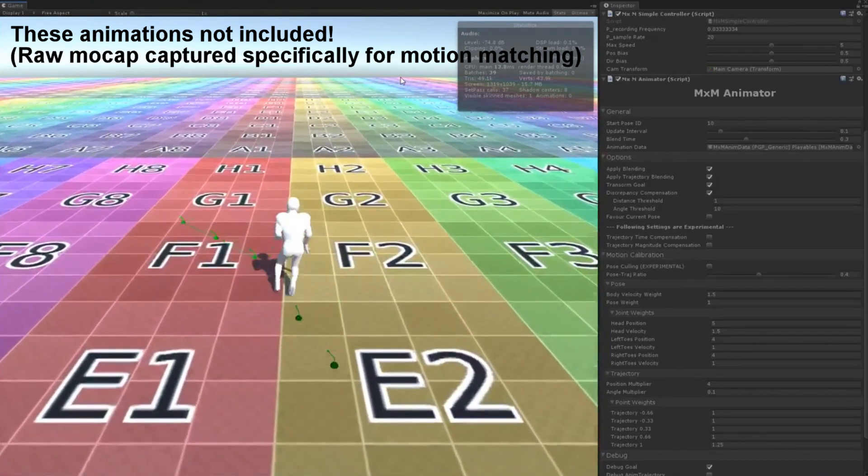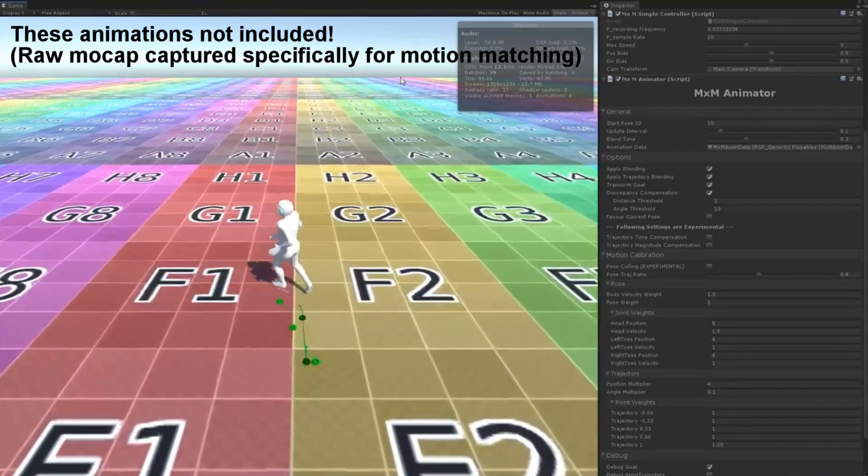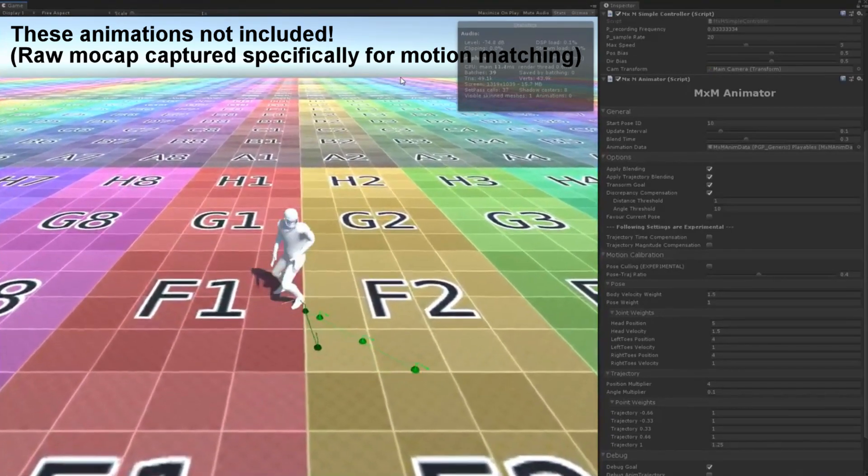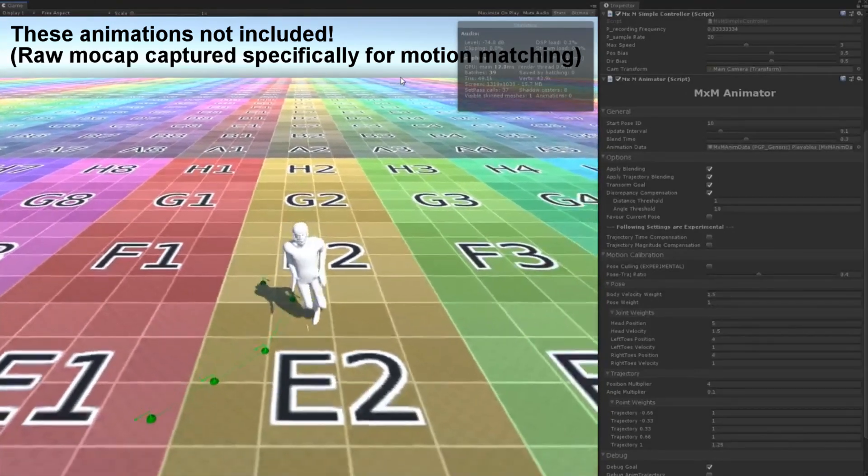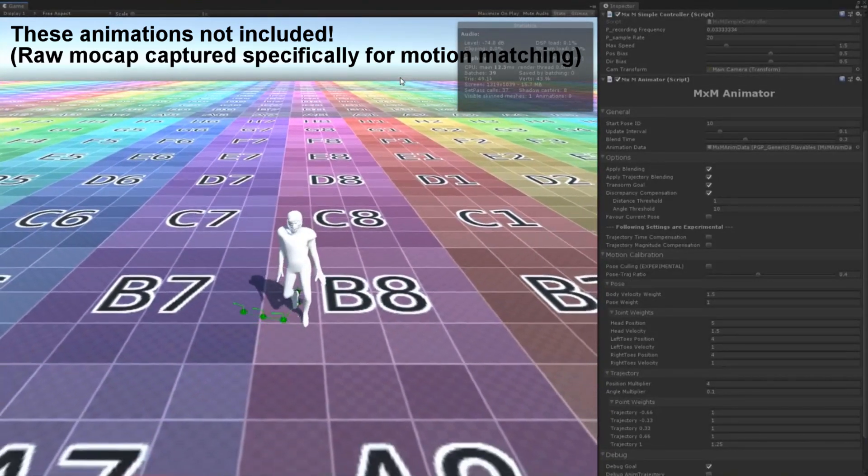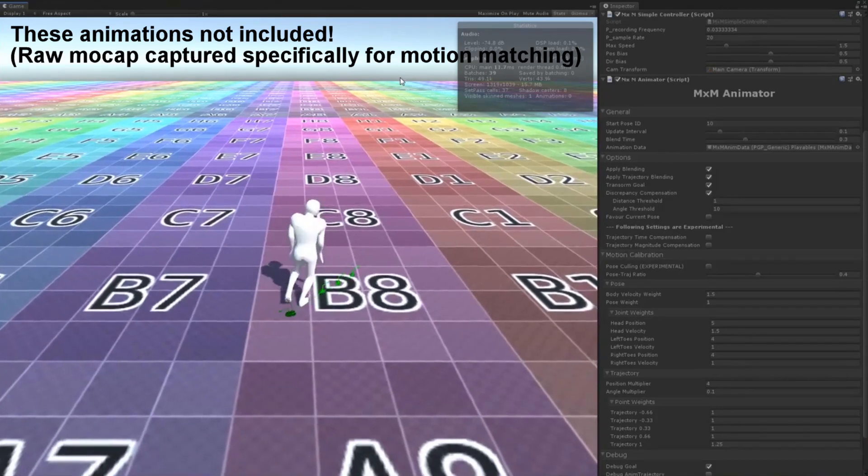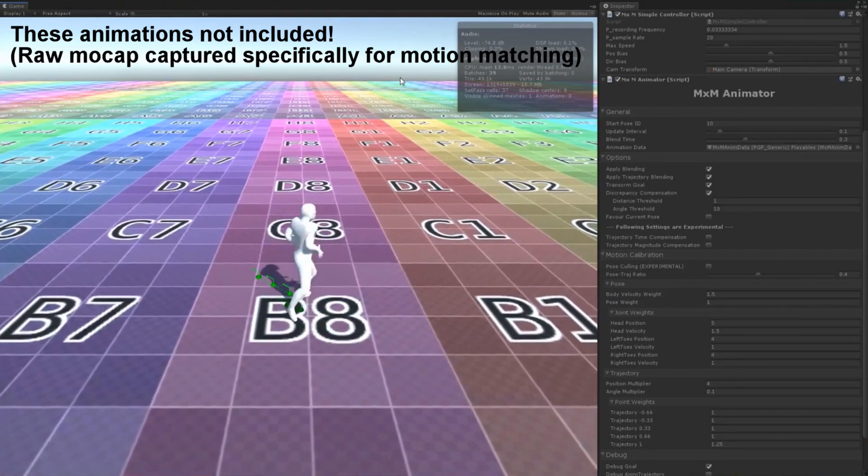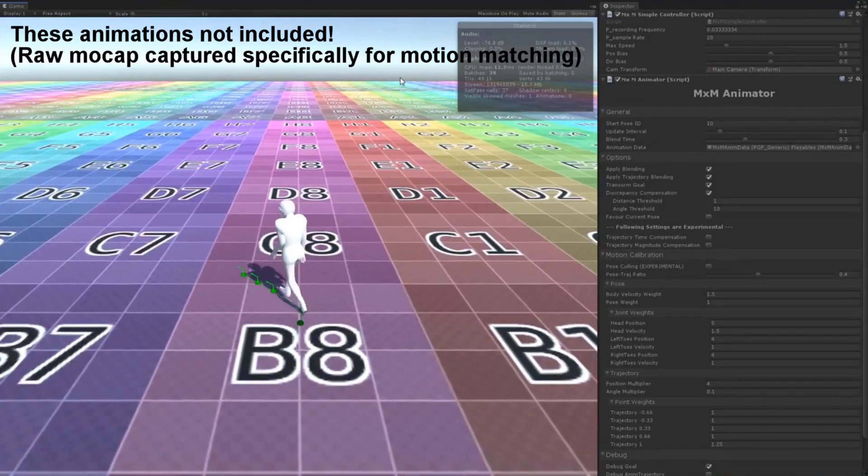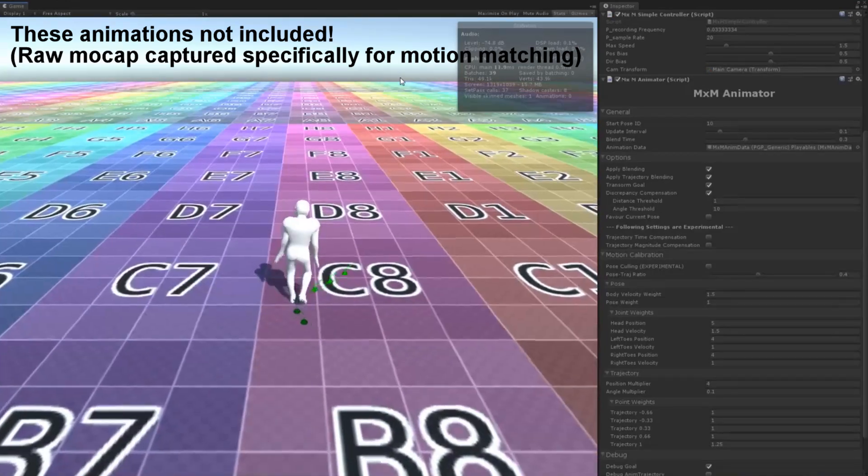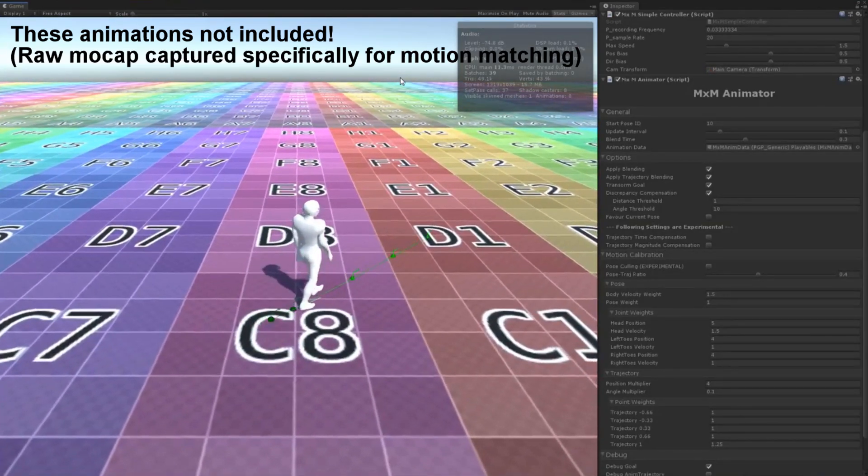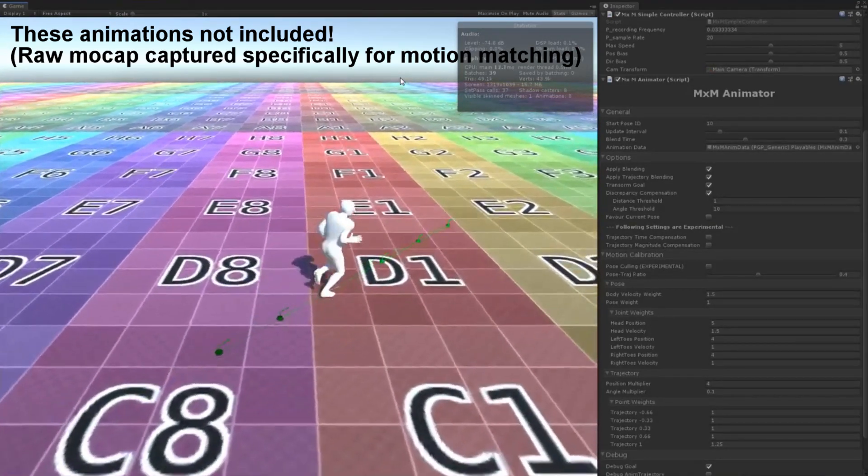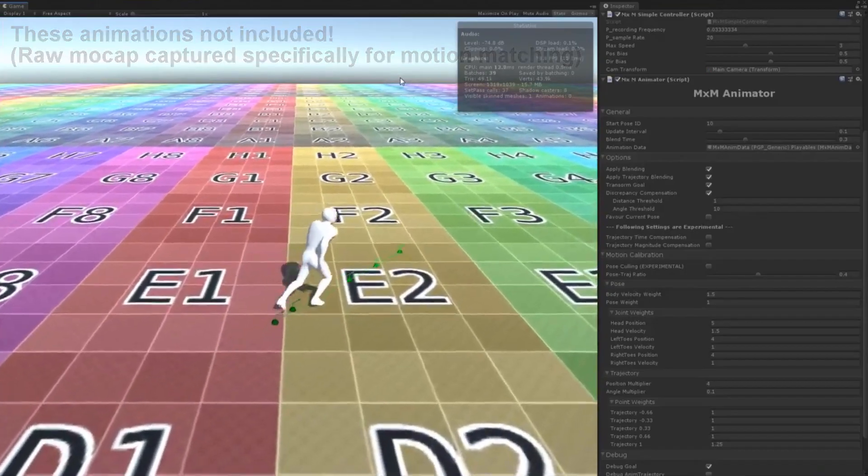Motion matching is like nothing currently on the asset store. If you're interested, feel free to ask questions. There are a lot of misconceptions about motion matching and I'll happily answer all of them. Also, feel free to read the documentation and watch video tutorials to get an in-depth understanding. Thanks for watching.